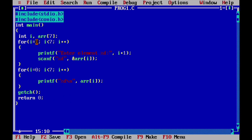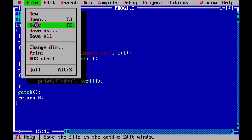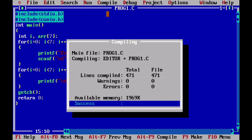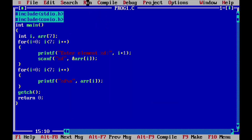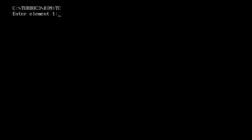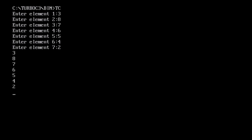It is important to save your file — press Save. Then compile and run. We have 7 elements to enter: 3, 8, 7, 6, 5, 4, and 2. Now the output screen is paused because we used the getch() function. The screen no longer closes directly — we have to press Enter to close it.